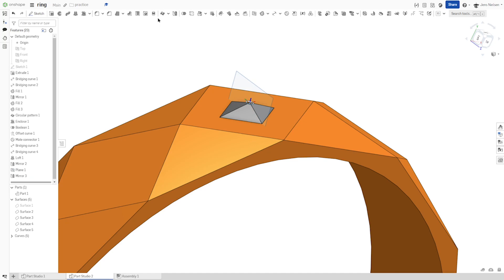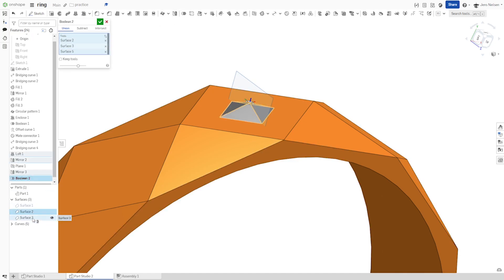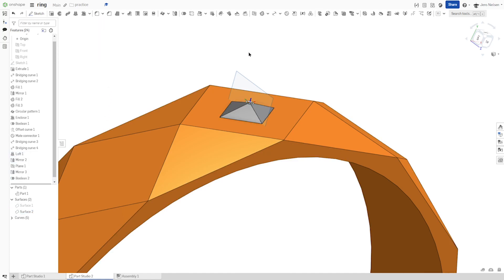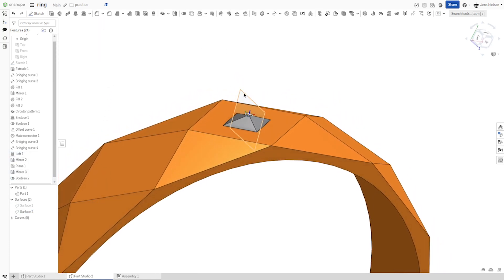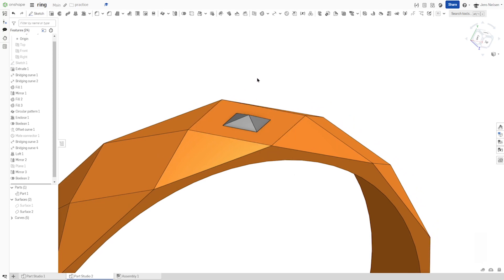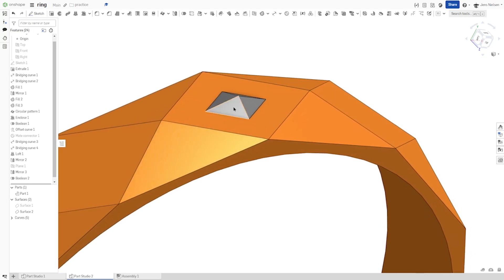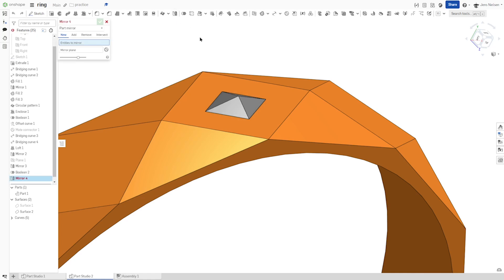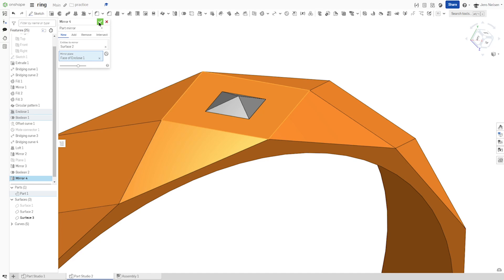Let's combine all those and hide that plane here, hide the mate connector. And I want this to be a stone set in the ring, so I will mirror that surface over that face of the solid.